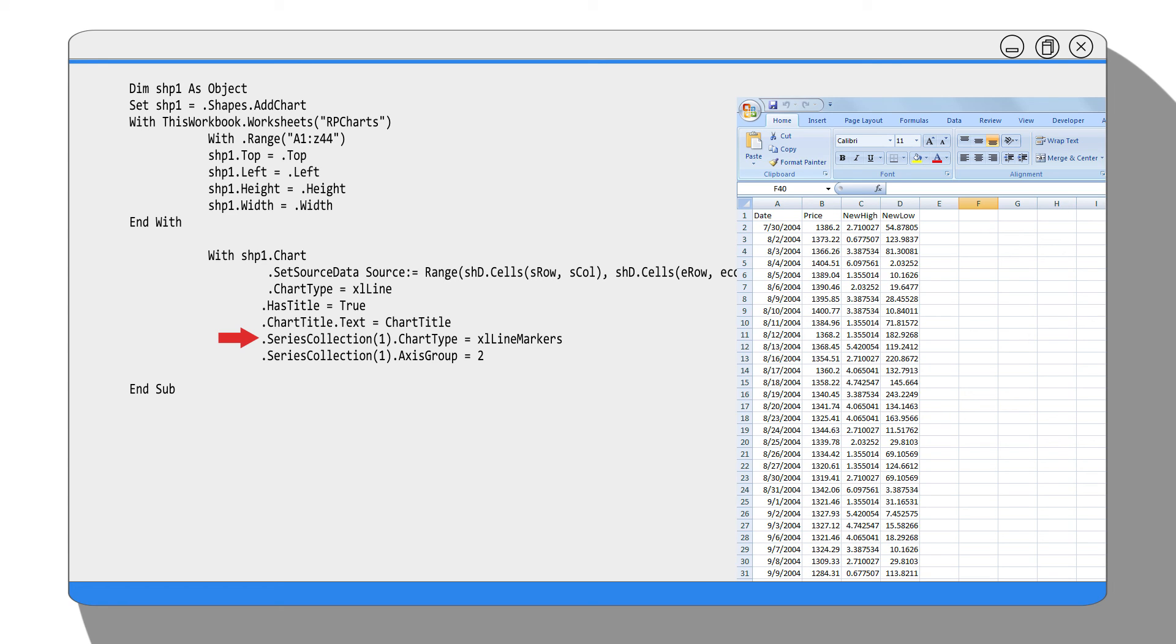If you are interested in this topic, there is a chart object reference documentation online. Here is the link.